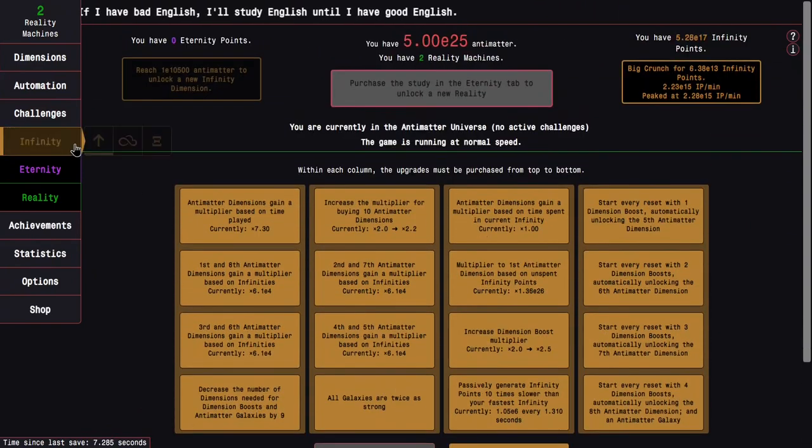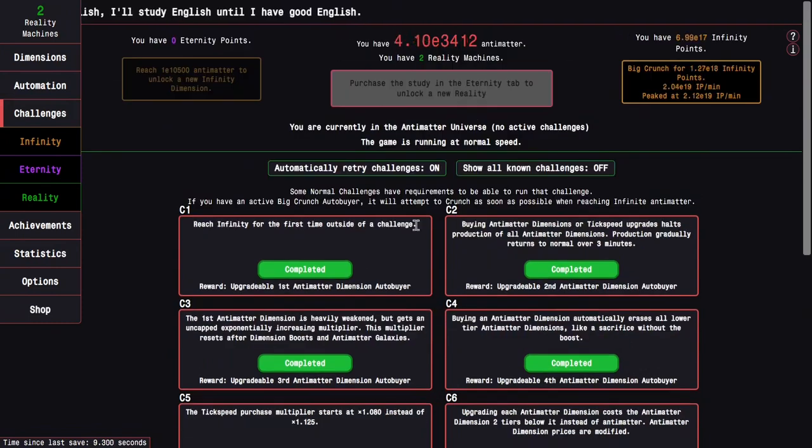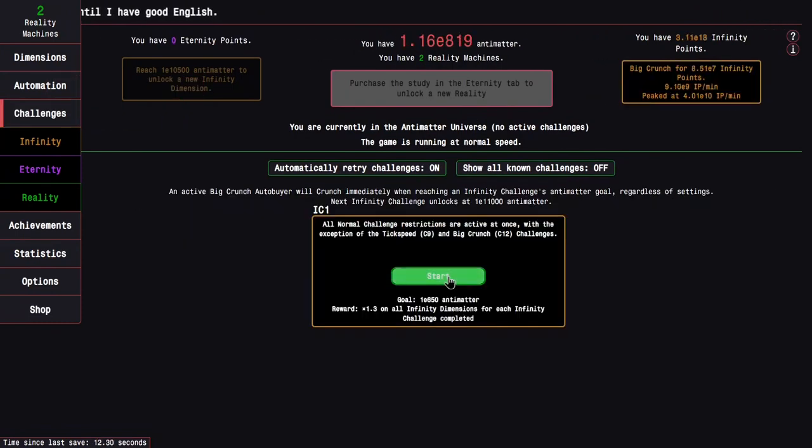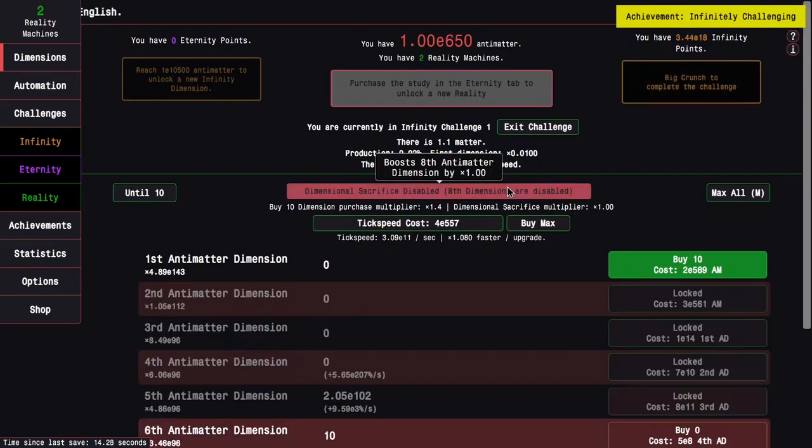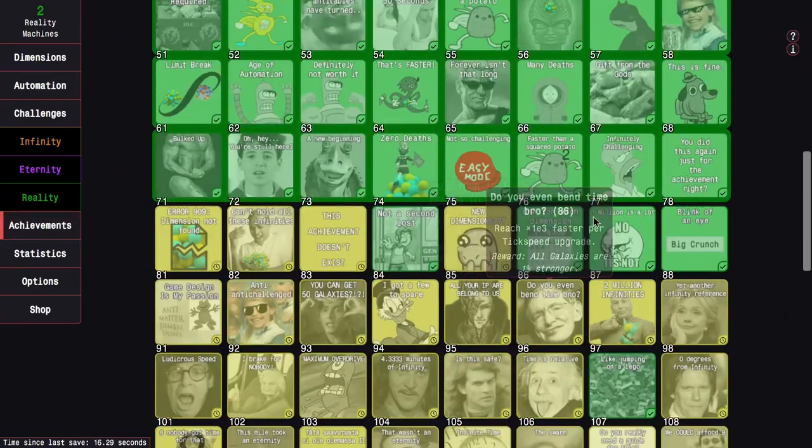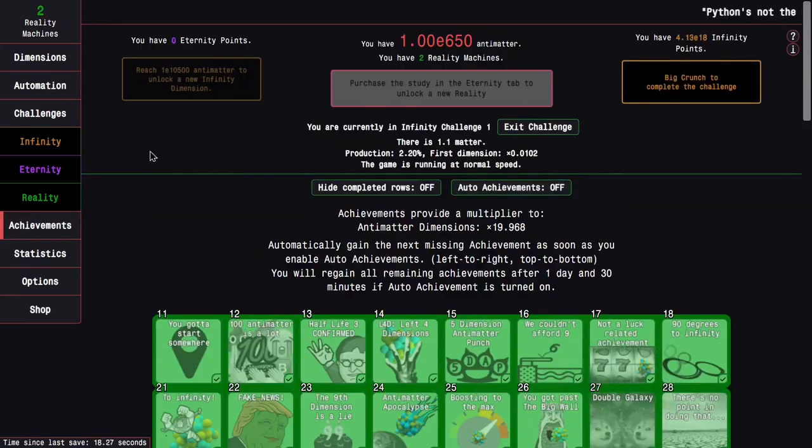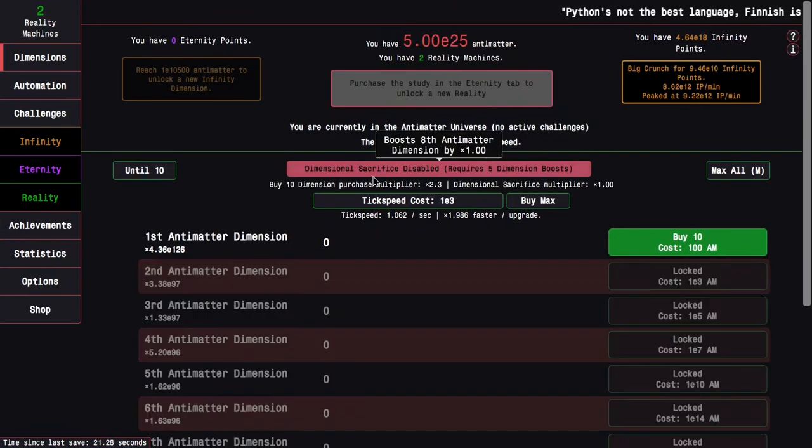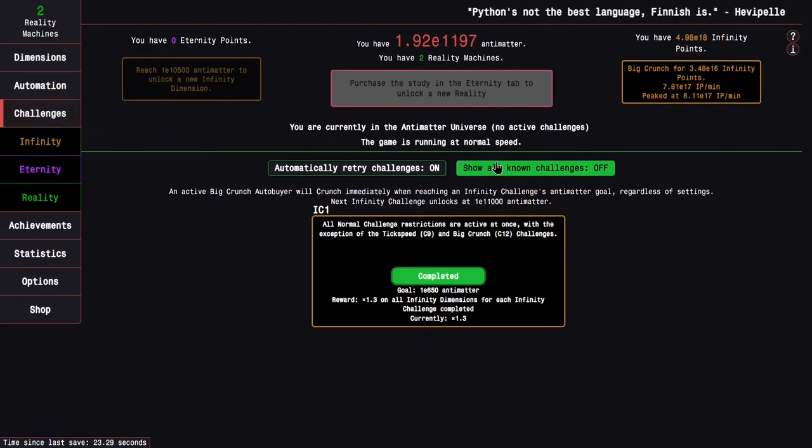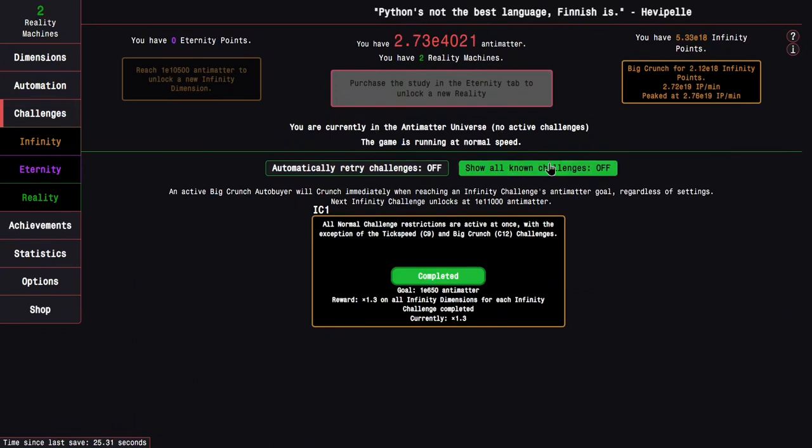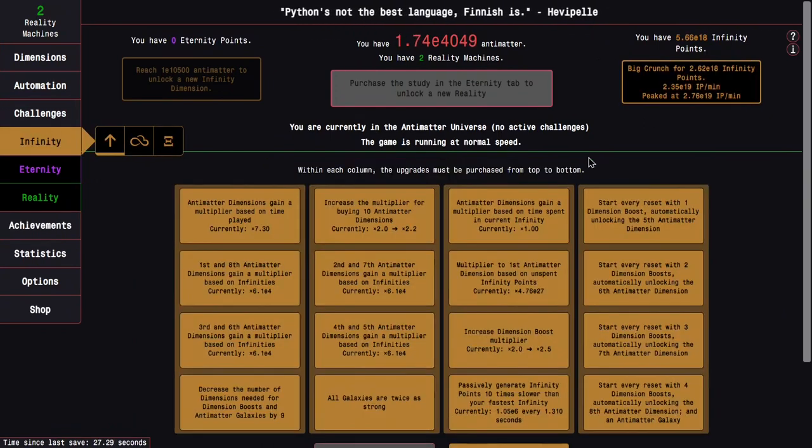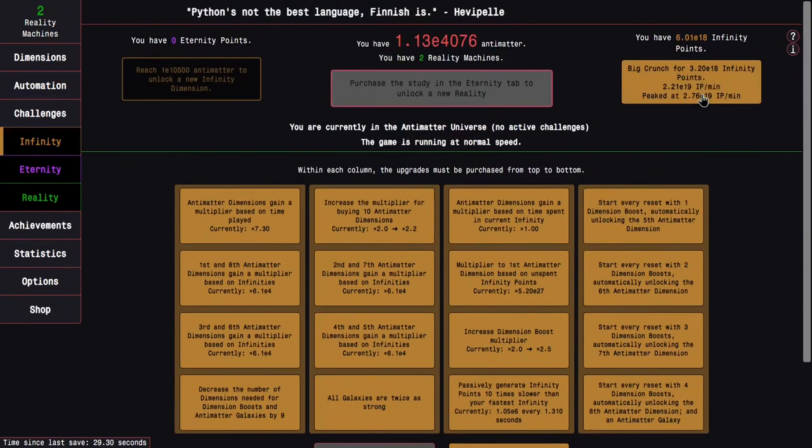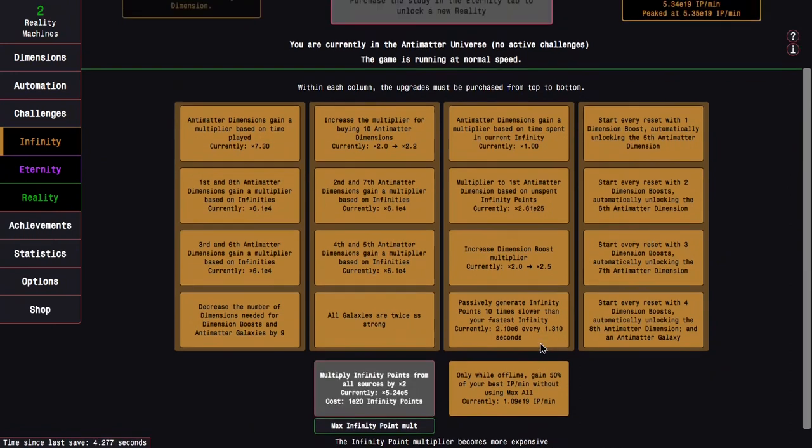Another doubler coming up. And maybe it is time to just do infinity challenge 1, which is just going to be a joke. Here we go. That gets me the last achievement of this row. And it gives me the reward of infinity challenge 1. I also probably want to start making challenges not retry automatically, because there's kind of no point for that at this point.